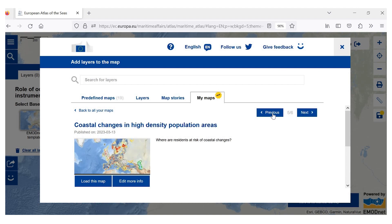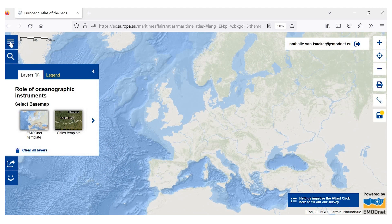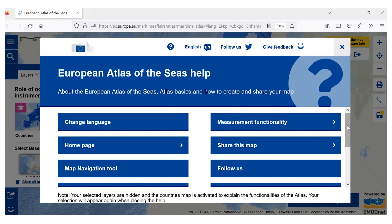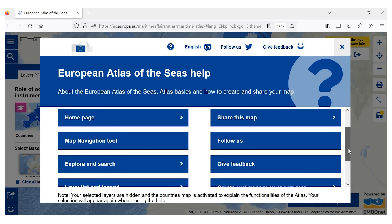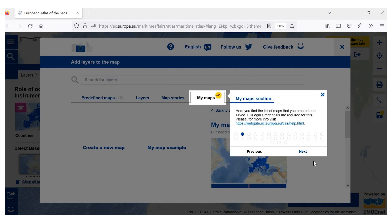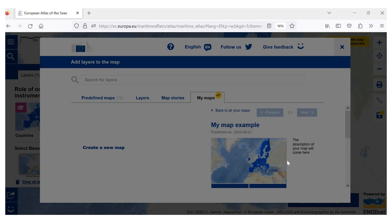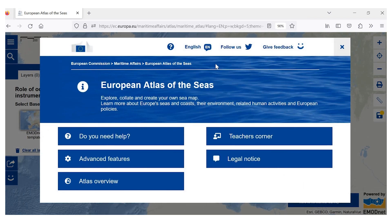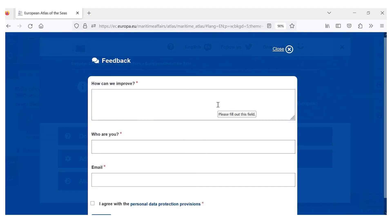If you have any questions about how to use the My Maps tool, you can access 'Do you need help?' from the menu. If you click on it, you will see different topics on which you can get help. Under 'Create and manage your own map,' you will get a step-by-step description of how to work with this tool. You can also directly contact the Atlas team by clicking on 'Give feedback,' where you can type in your questions or comments.